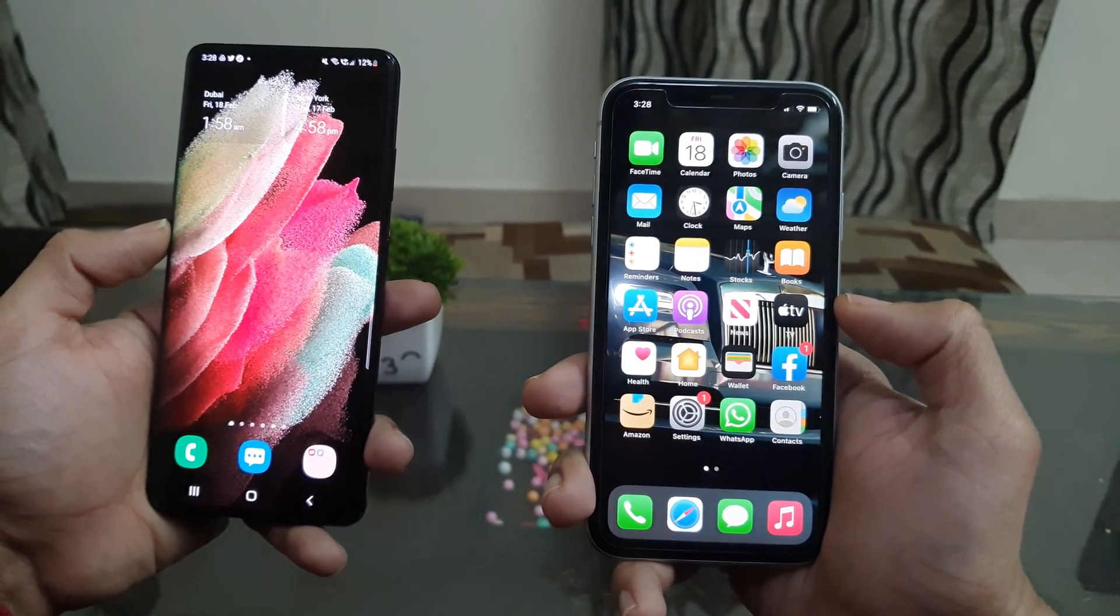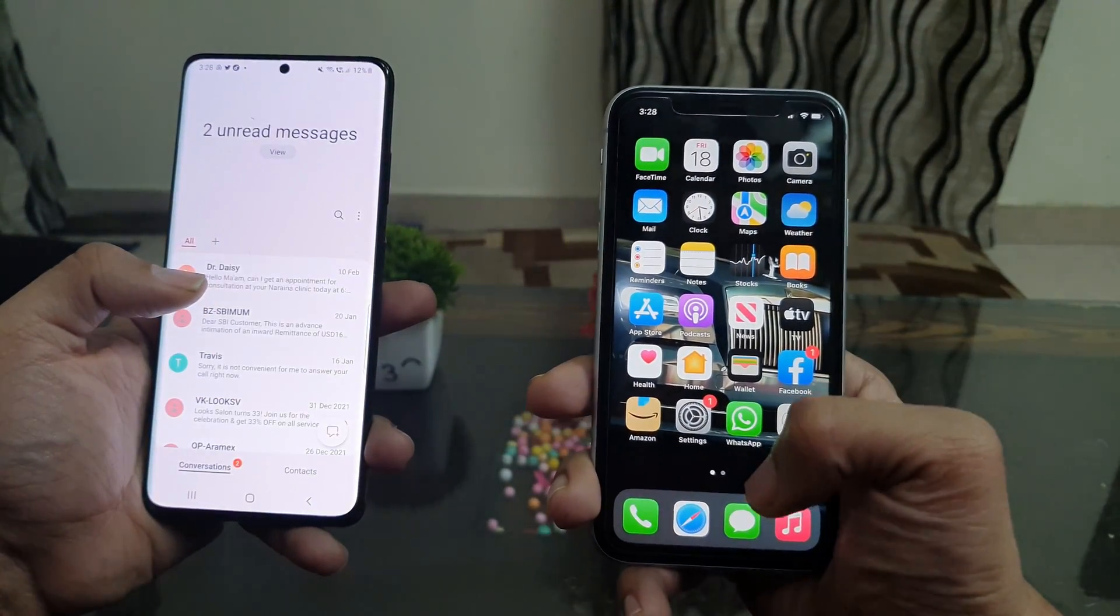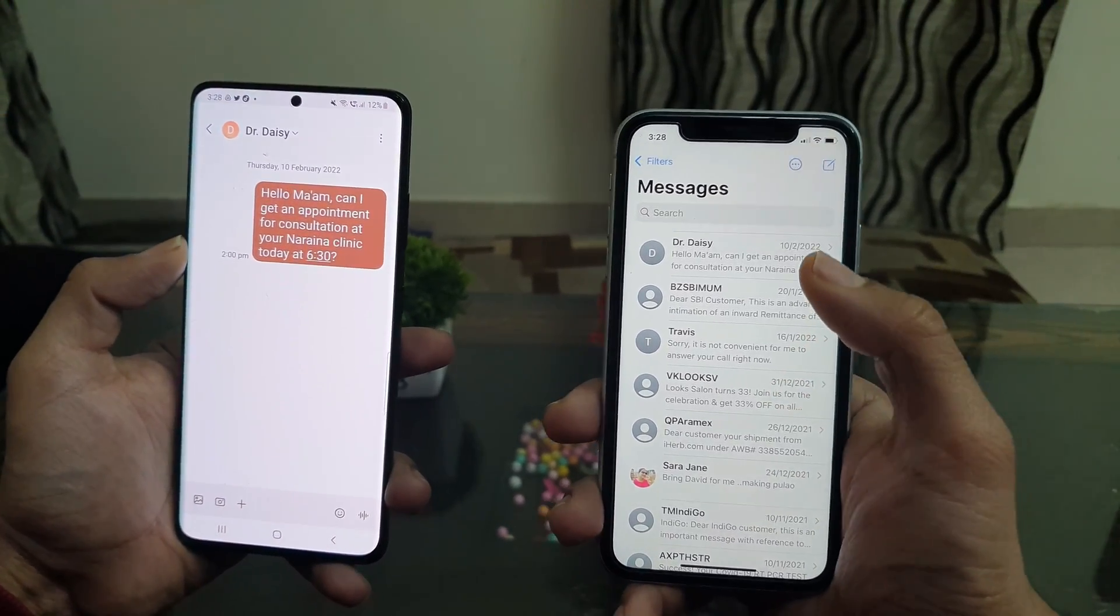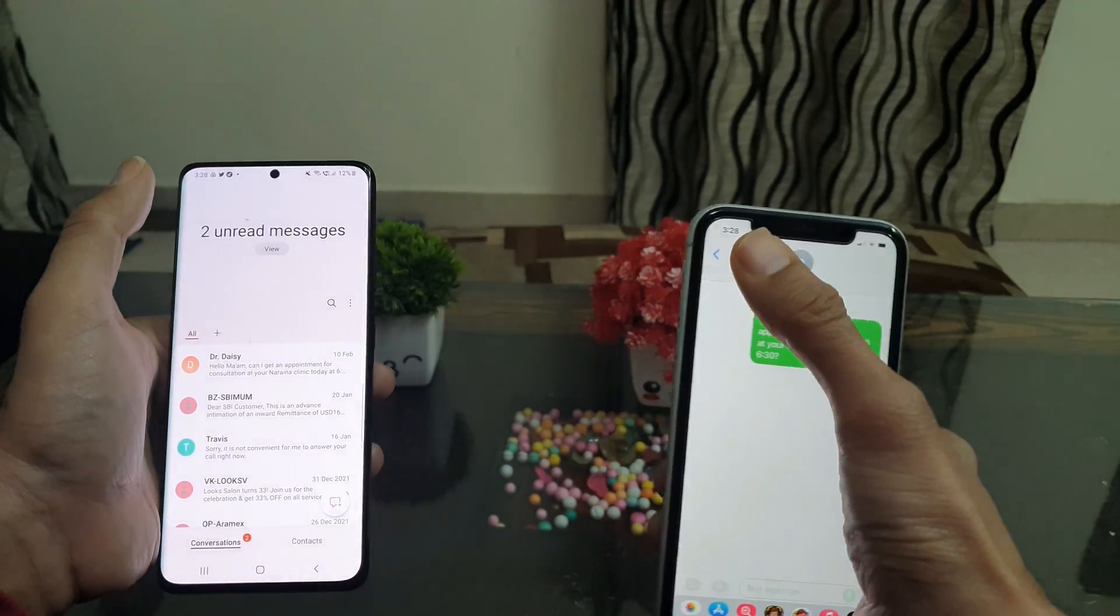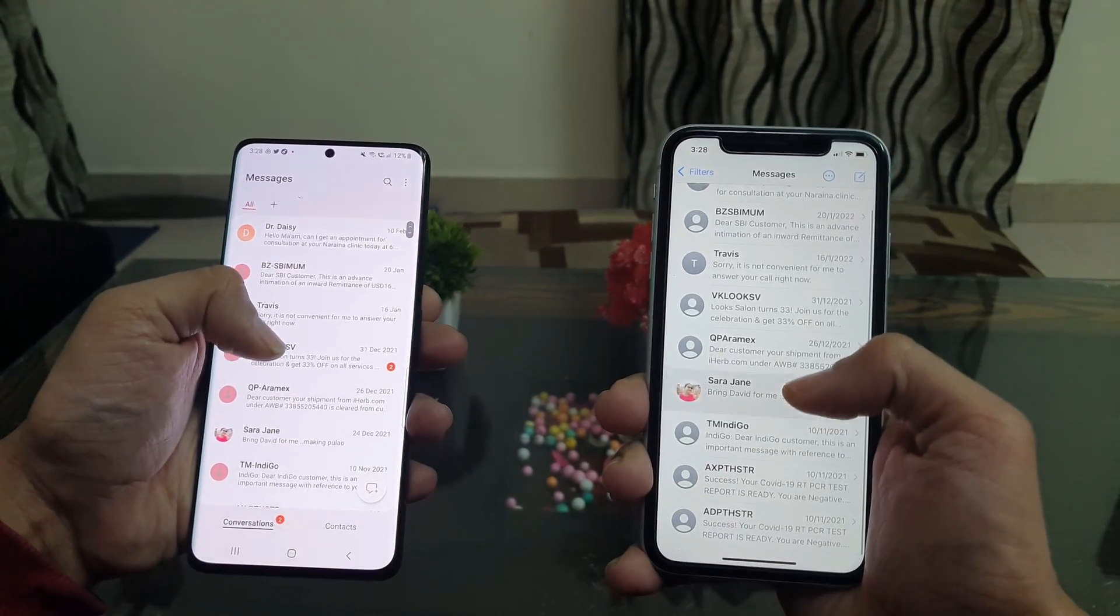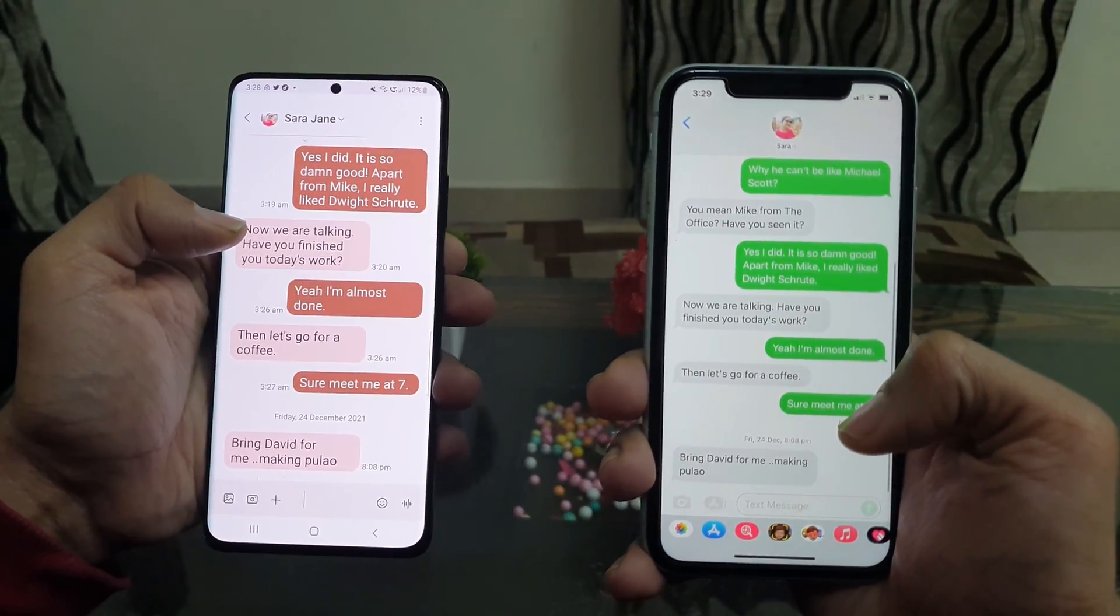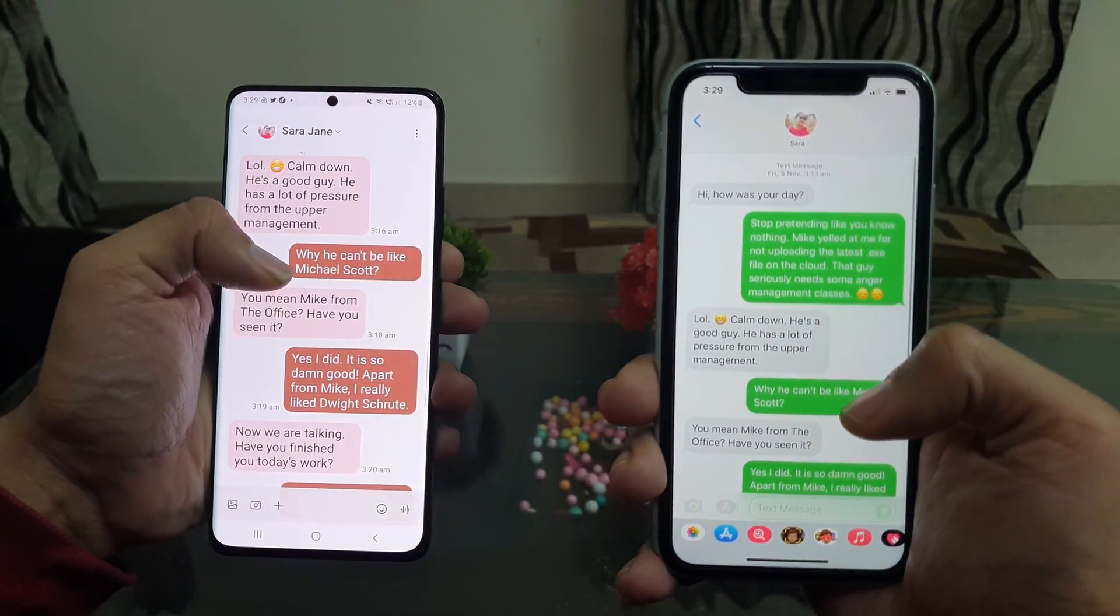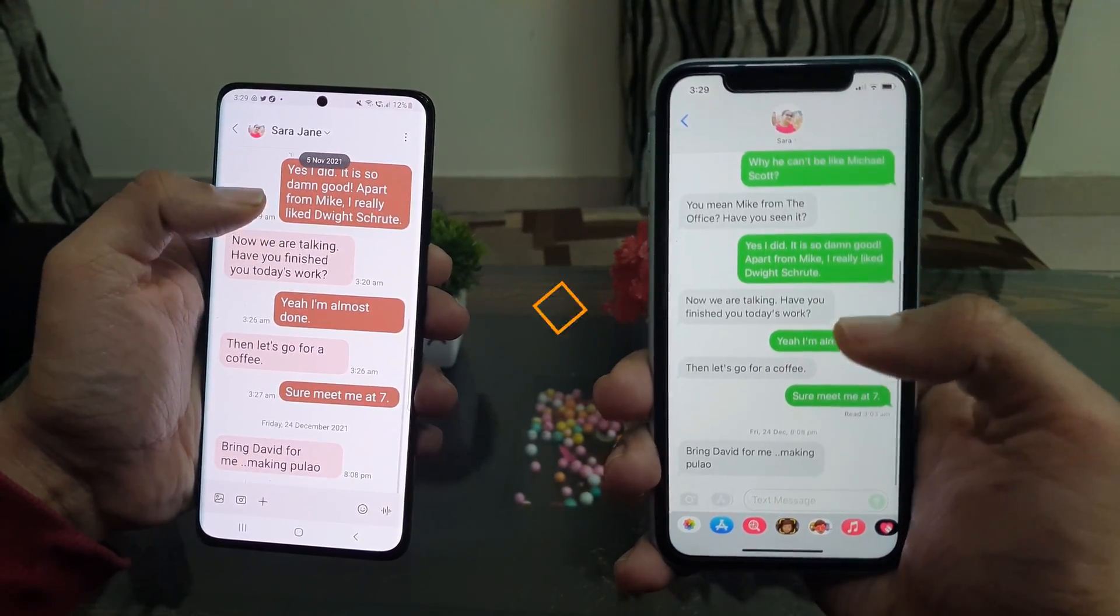Now, let me quickly show you the content that I transferred from Android to my iPhone. As you can see, the tool has successfully transferred all the text messages from Android to my iPhone.